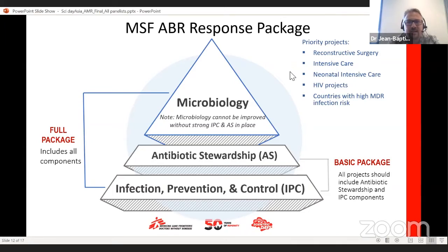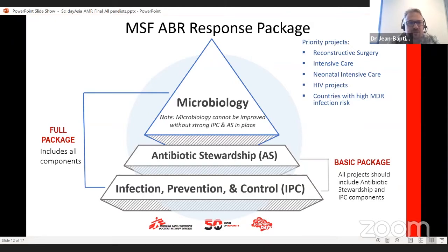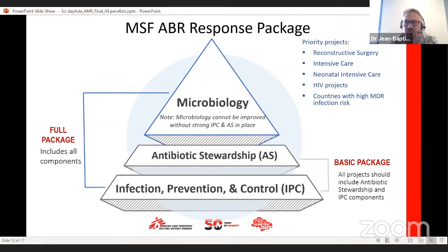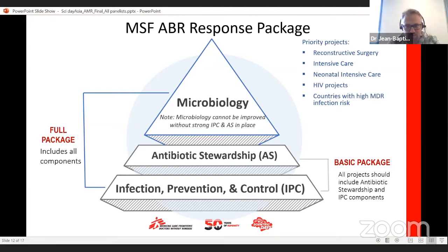Based upon this work, MSF has designed a context-adapted antibiotic resistance strategy in countries across the world around three pillars. The first and most important, often forgotten, is IPC — infection prevention and control — and as Rima was saying, IPC is part of the WASH initiative: how to prevent and control the spread of nosocomial bacteria. On top of that, there is the implementation of antibiotic stewardship, which is to improve practitioners' knowledge on how to best use different antibiotics, how to de-escalate and escalate.